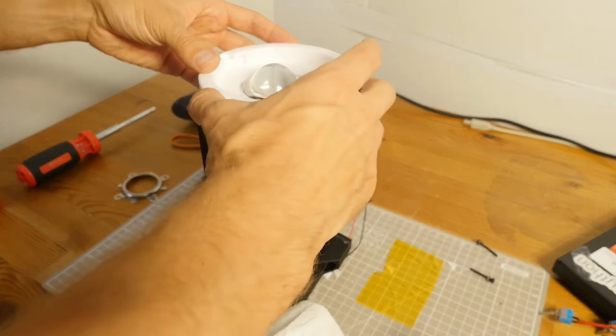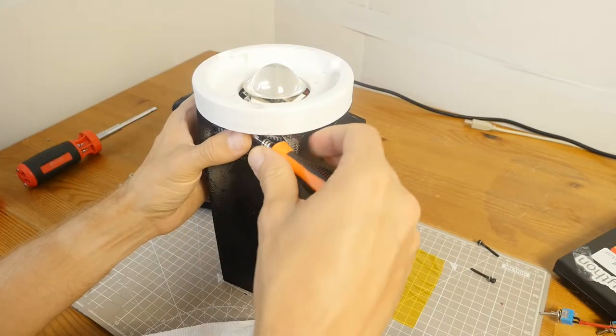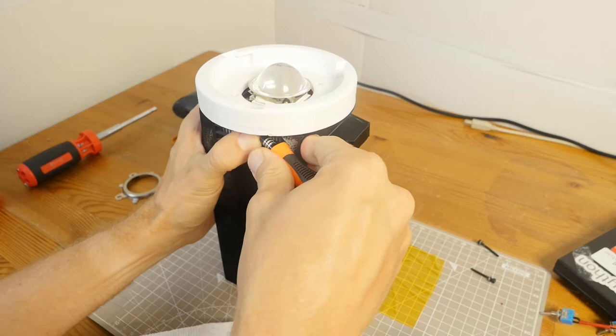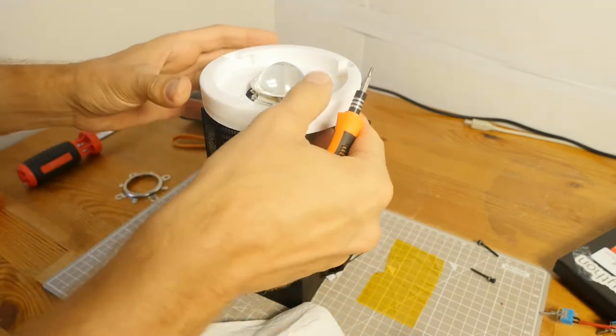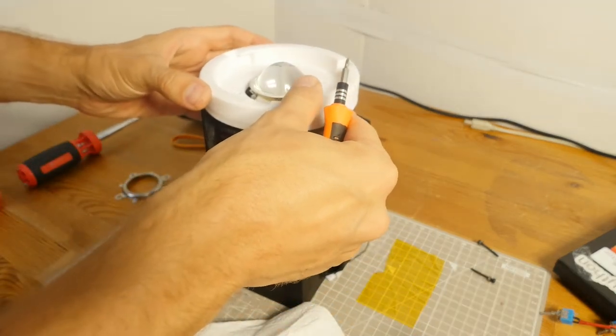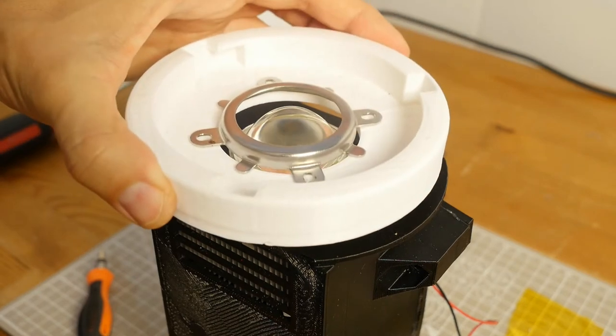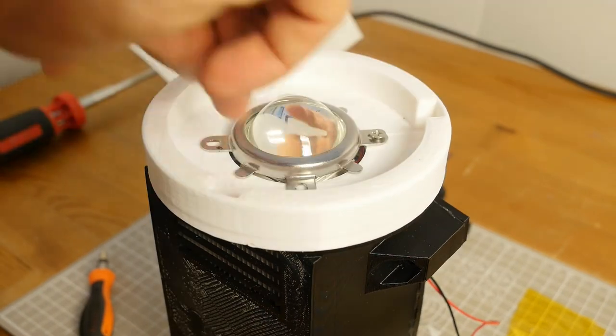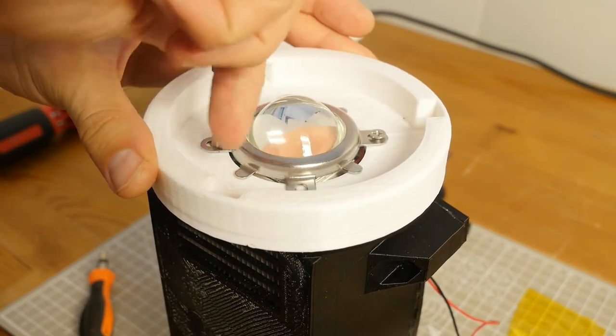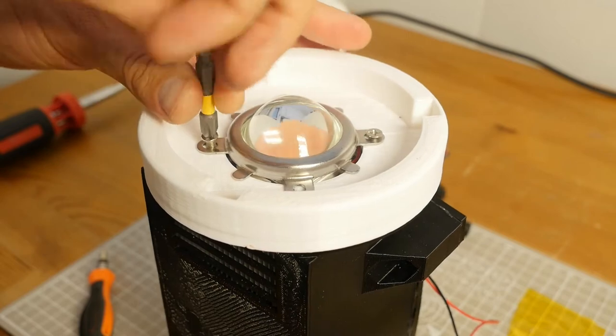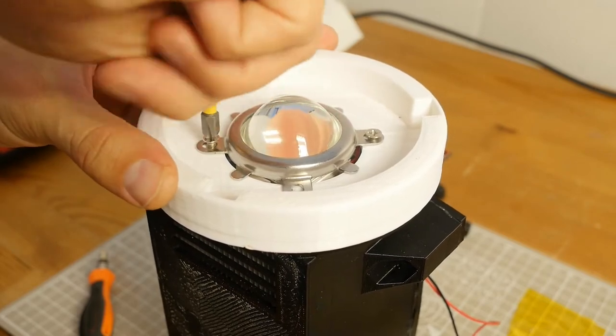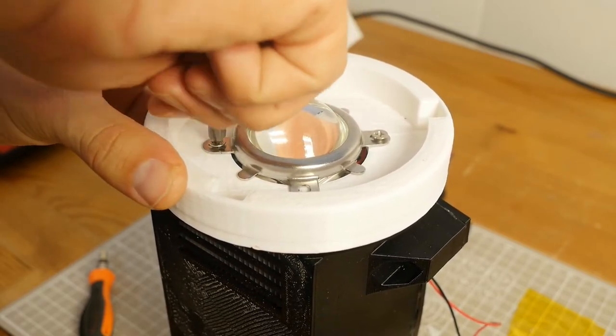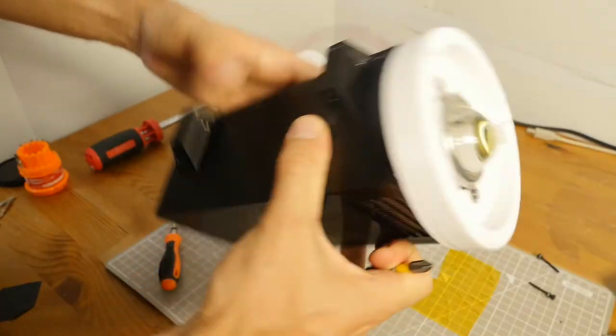Then, I add the Bowens mount. I push back the heatsink inside the shell to align the holes for the Bowens mount and heatsink. I add the lens holder and push the M4 screws through the lens holder, Bowens mount, and heatsink inside the shell. I fasten the screws but don't tighten them yet.